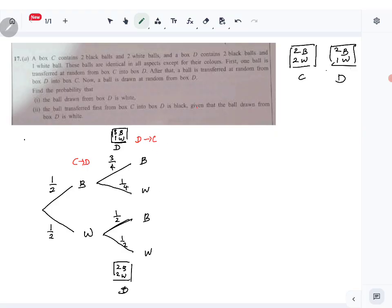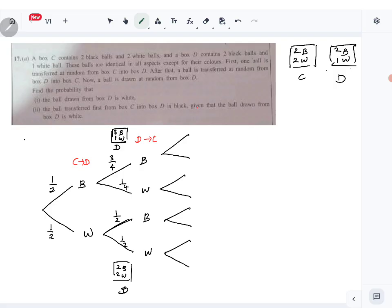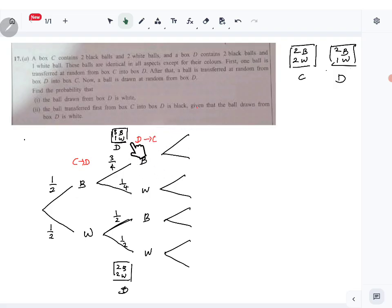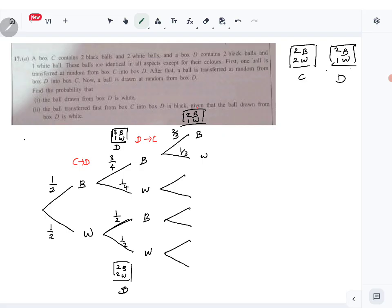After that, a ball is drawn at random from box D. In each case we have two possibilities — we look at only what's left in box D. When a black ball was transferred back into box C, what is left in box D? Two black and one white. So the probability of drawing black is two over three and drawing white is one over three.